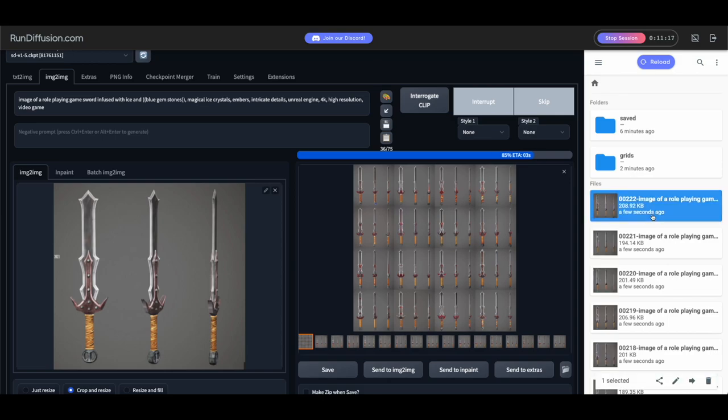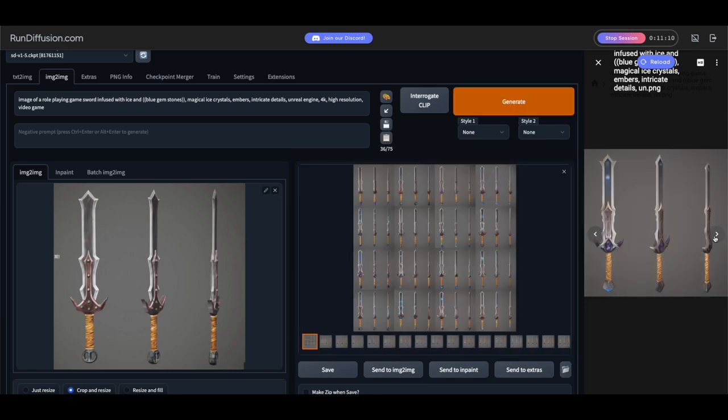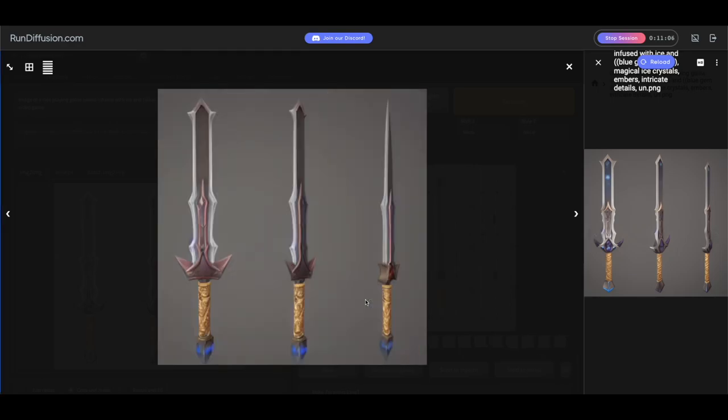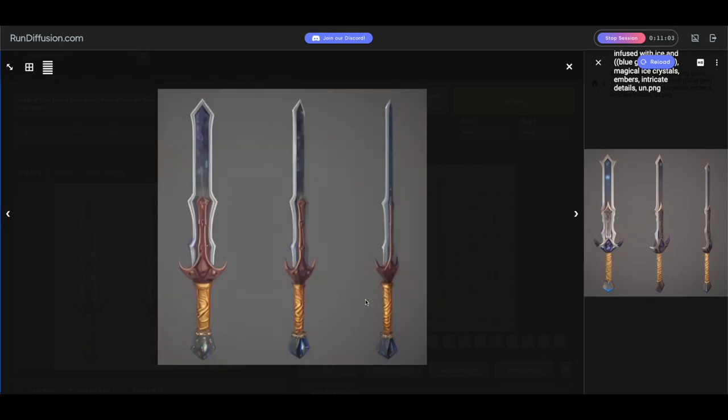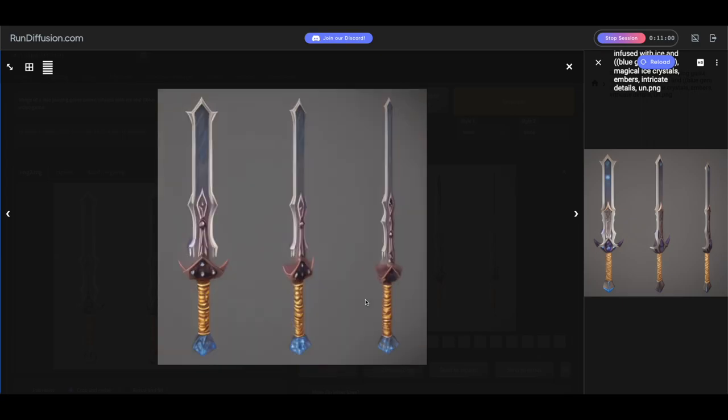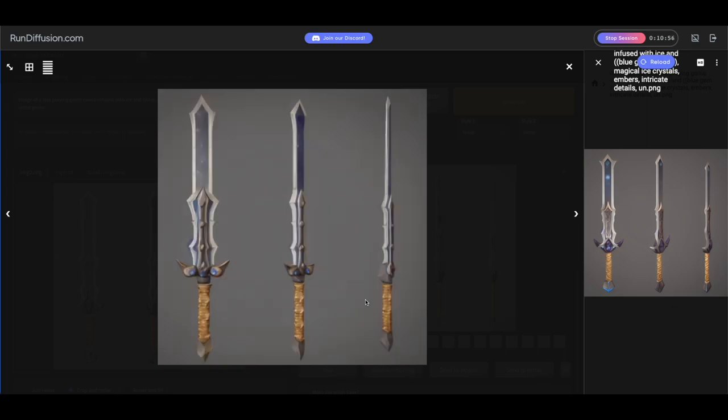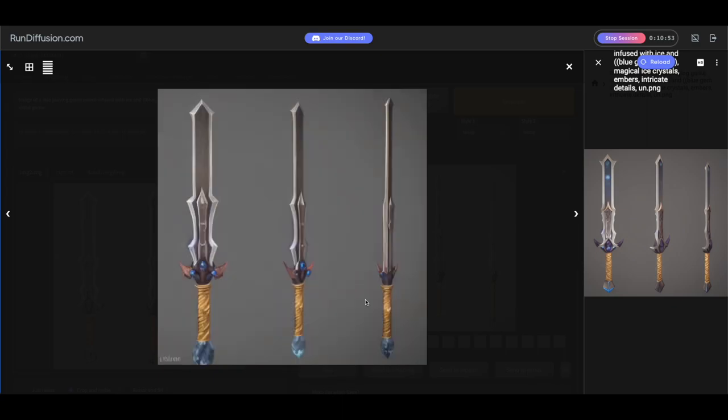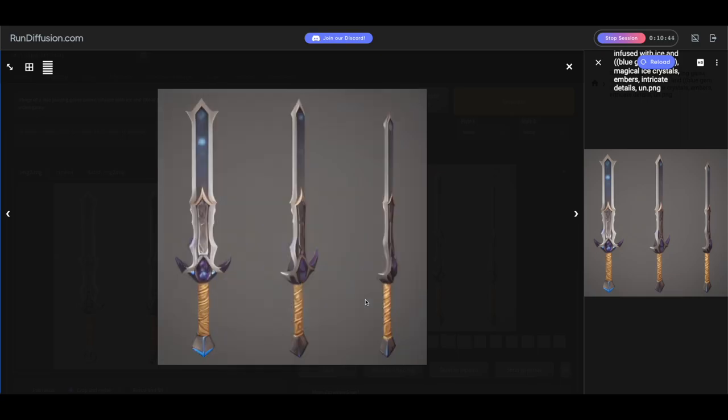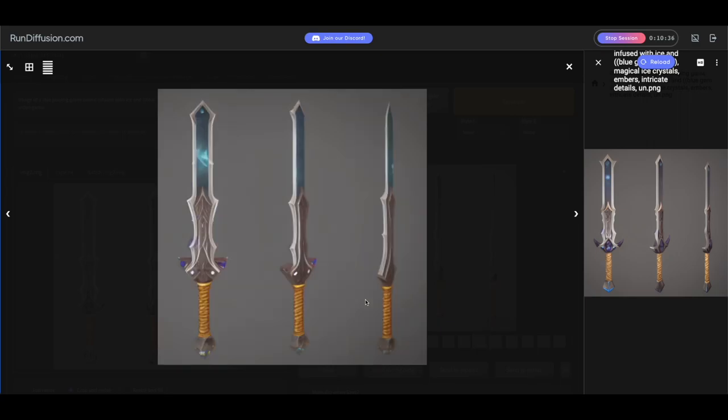Yeah, look at that. Those look really good. All right, let's get a bigger view here. Oh, yeah, way cool. I like that one. Oh, that one's cool. Yeah, that one's way cool. Wow, look at all these.